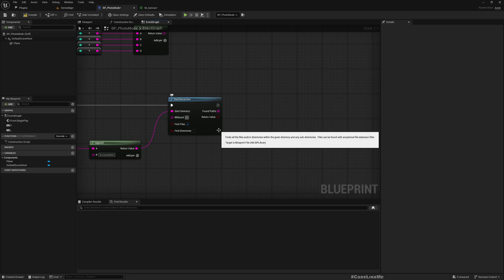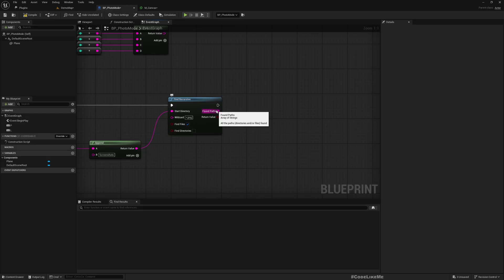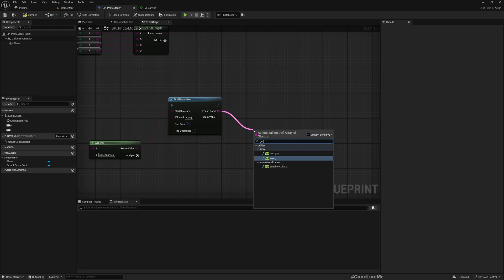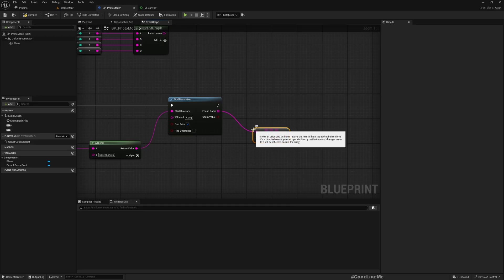We can add a wildcard, something like star.png so only the PNG files will be returned.